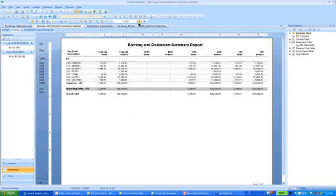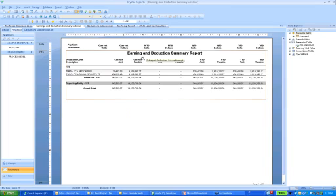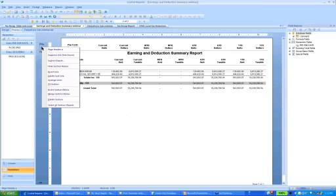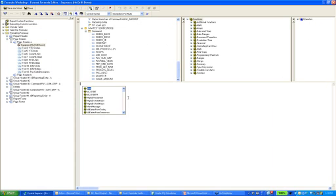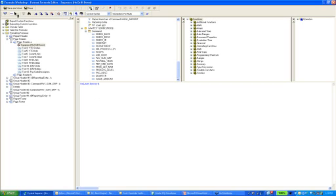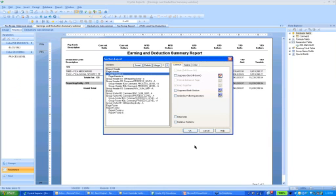So I'm going to go up to Page Header A, right-click, and go to Section Expert. Where it says Suppress, I'm going to go to the Conditional Formula. I want this suppressed based on the last record. There's a function called OnLastRecord. If you go to the editor, hold down the Control key, hit the space bar, and type 'on' — there's Last Record. So on Last Record this section is going to suppress. I click OK. So on the last page it's showing our sub-report.